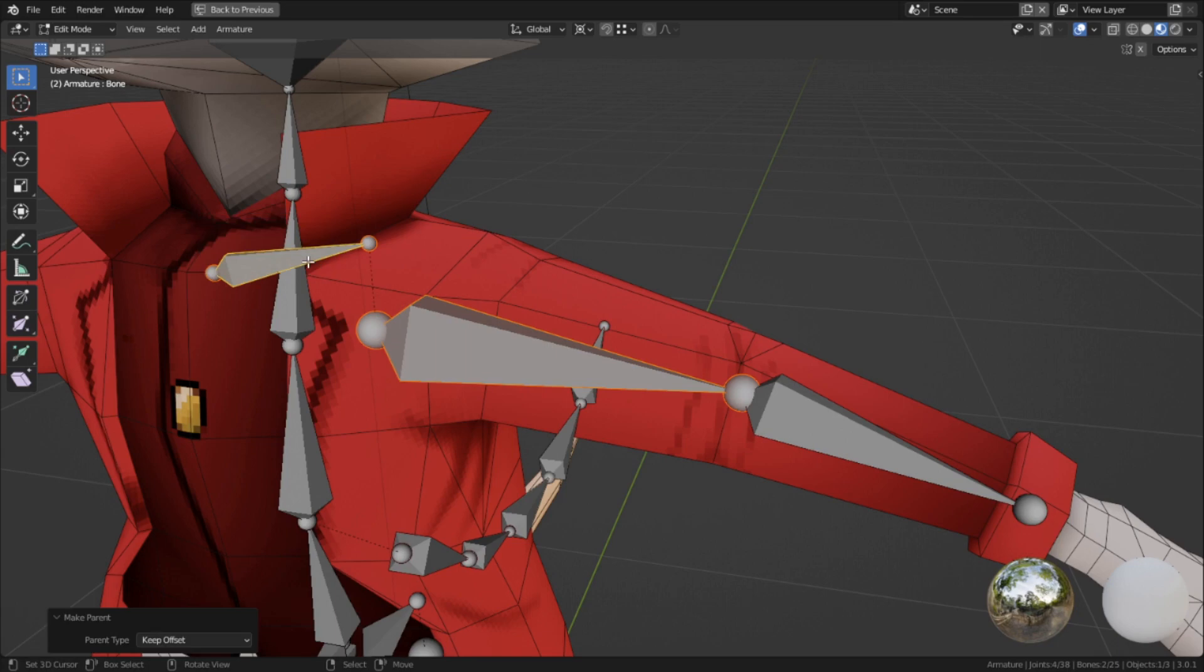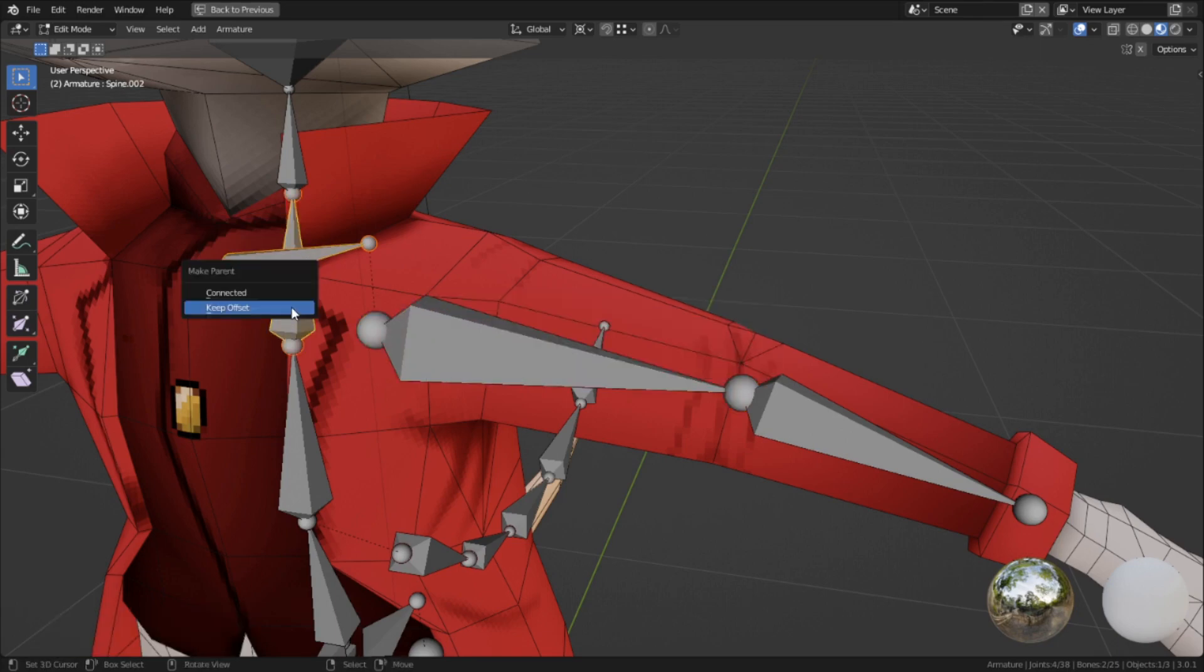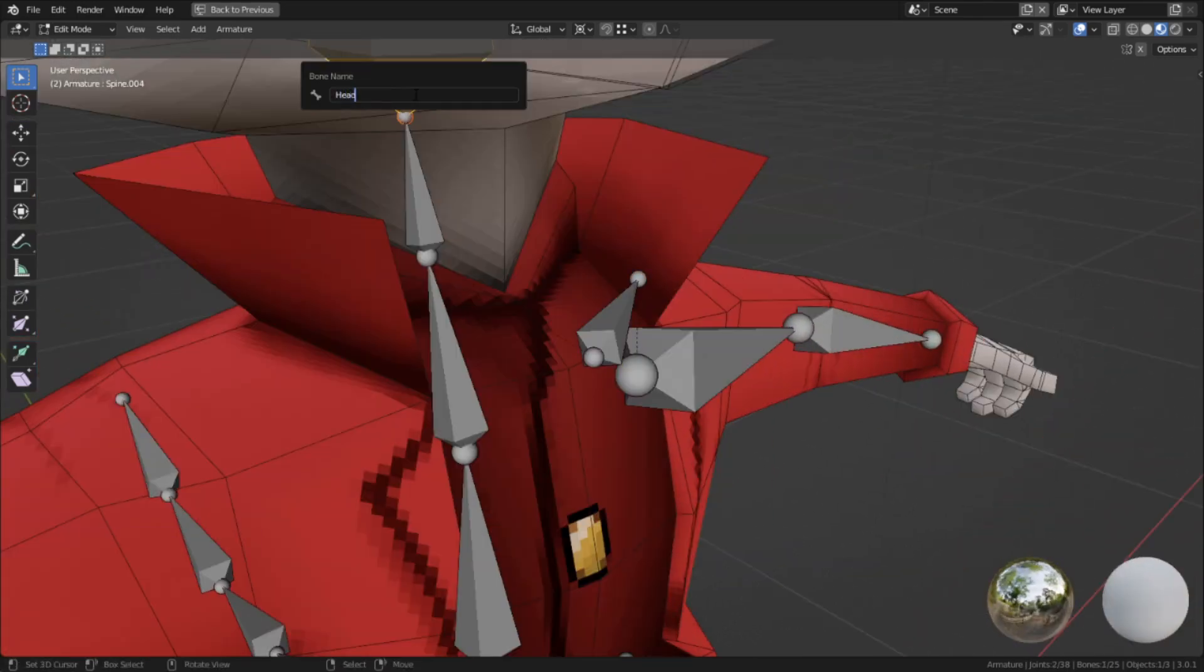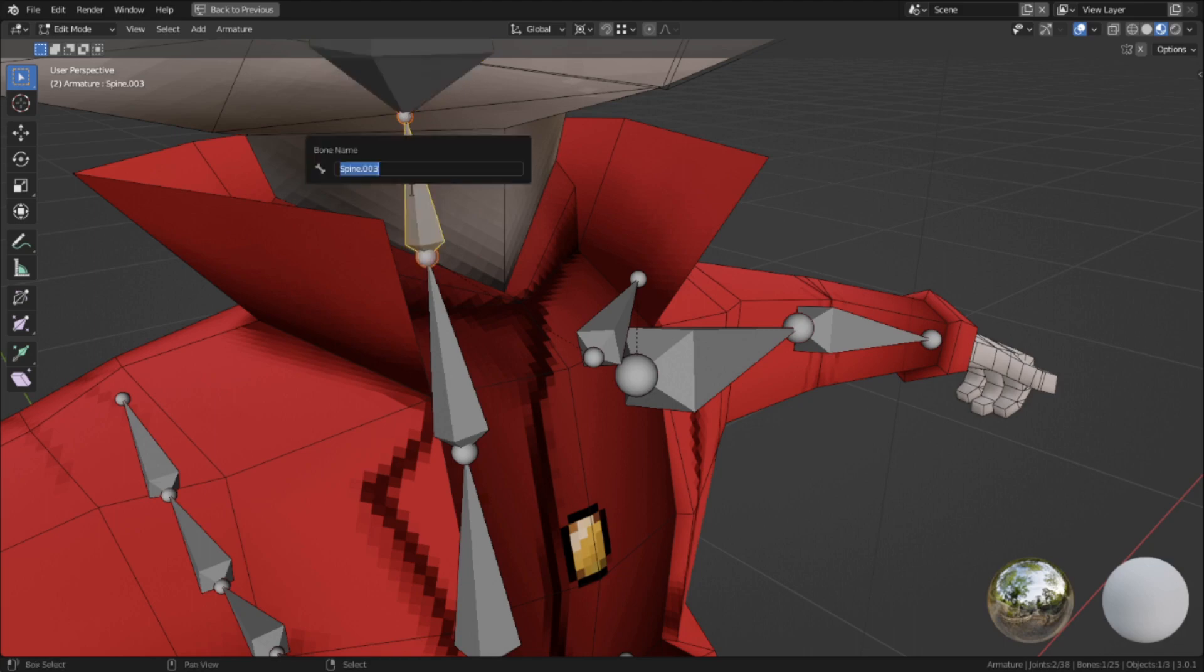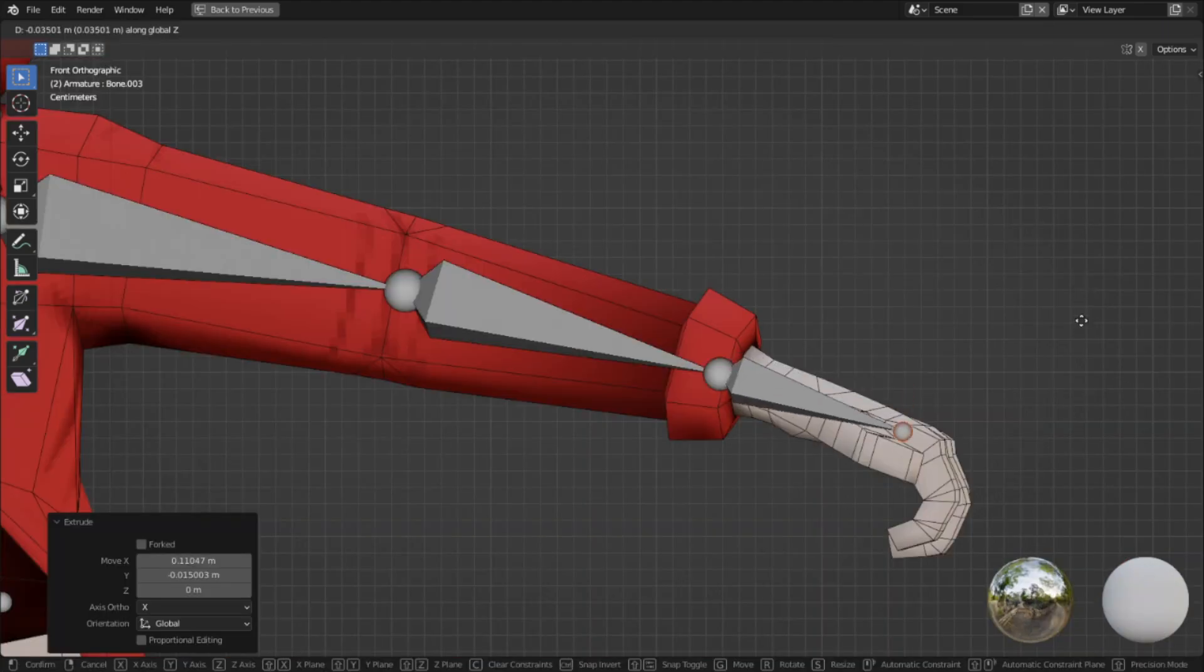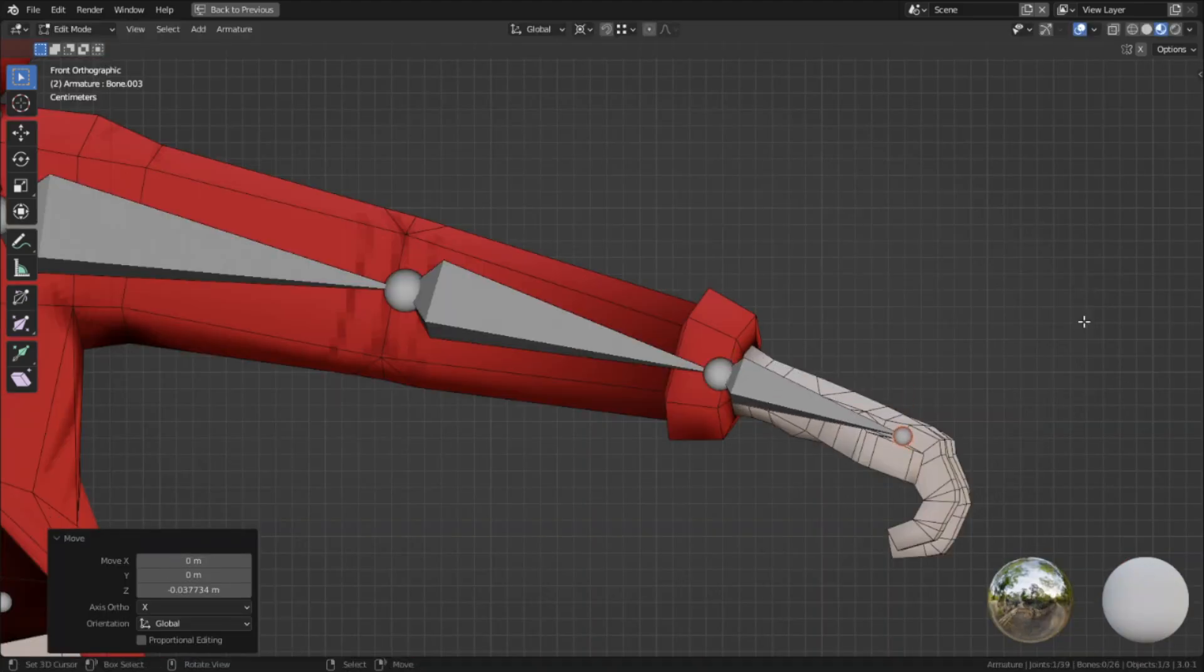Went on to finish the arm chain, parenting the arm to the clavicle, which I finally named, then connected the clavicle to the top spine bone. I renamed the head and neck bones to make them special before extruding out the wrist.